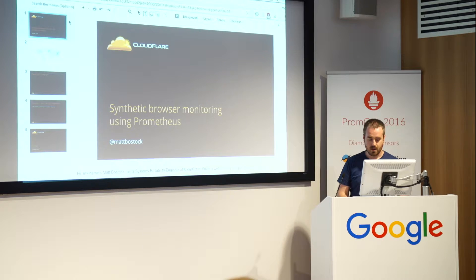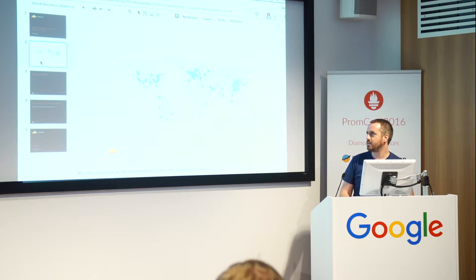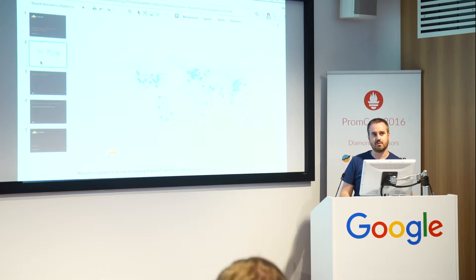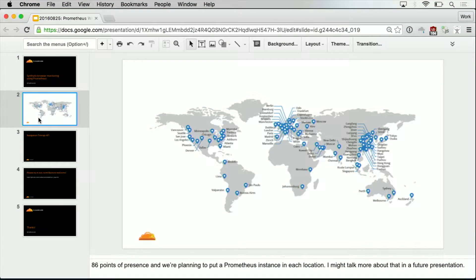We're a web security and performance company. We have about 86 different locations, and this is increasing all the time. We're planning on putting a Prometheus instance in each location. We're still starting out with that, and we're also hiring. If you're interested in helping out and getting involved, please let me know.